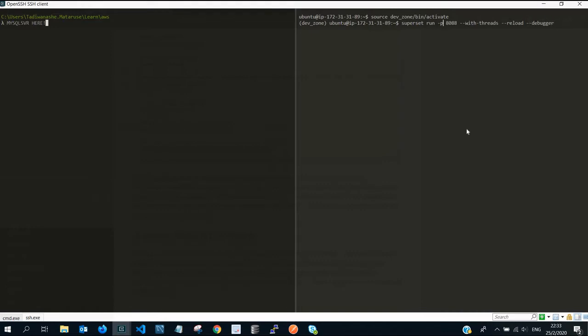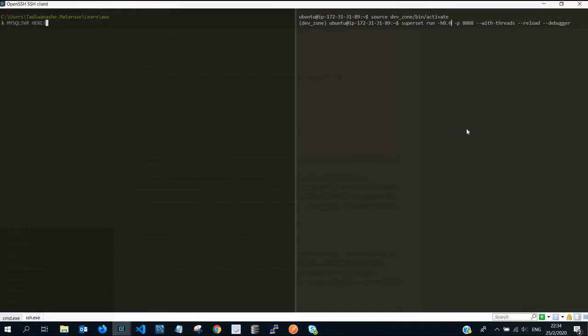For you to run superset on our EC2 instance, we need to pass in a flag or an attribute of host. We need to specify the host IP address as 0.0.0.0 and then maintain the port number if you want to use that port number.